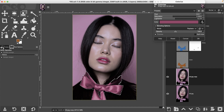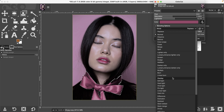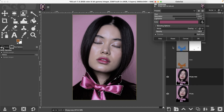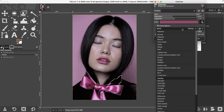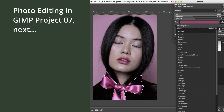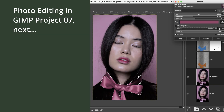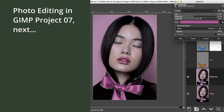You can also apply a blending mode from here if you want to see if you can get the color that you want, or you can adjust the hue, saturation, and lightness from here, just like we did in the first step.